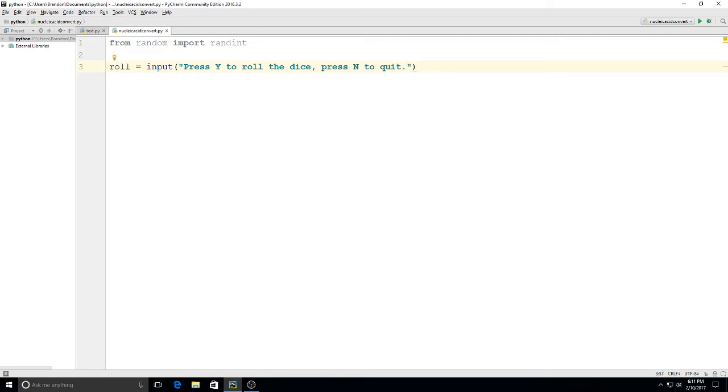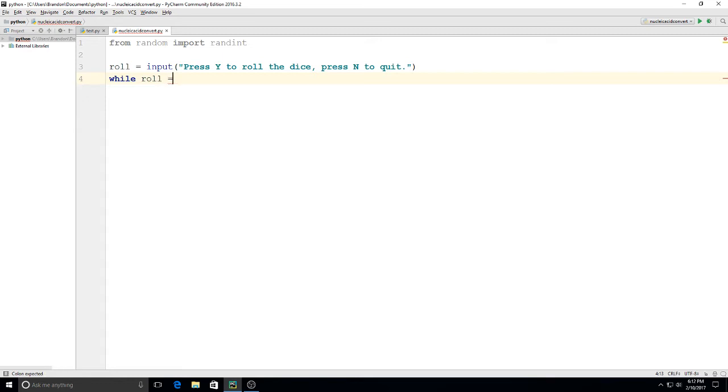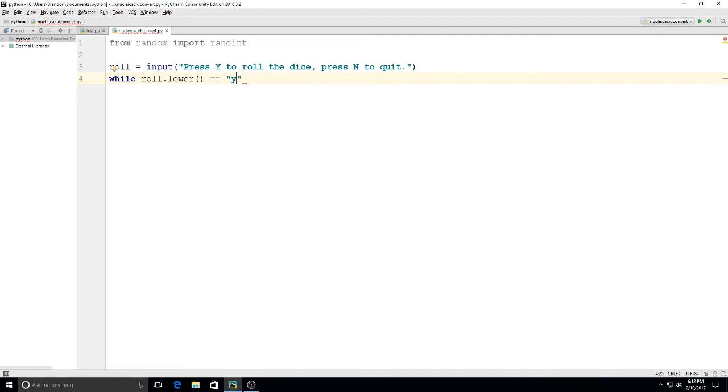so we have this on here and then we could say while roll is equal to and we'll actually say while roll dot lower is equal to y so if they type uppercase or lowercase it won't matter